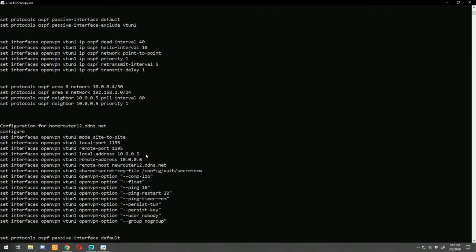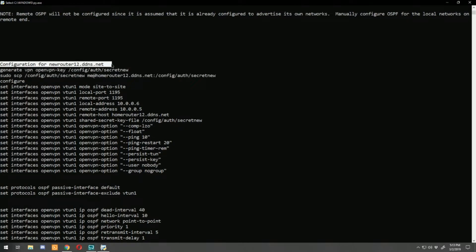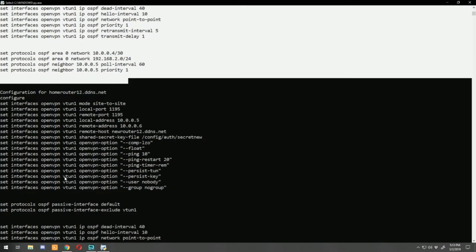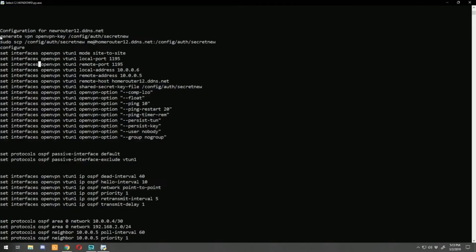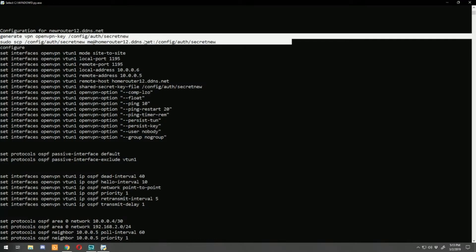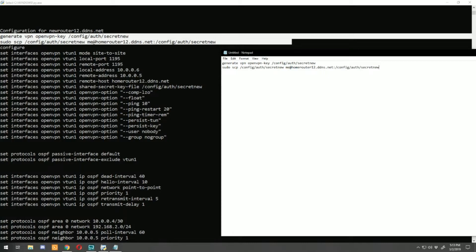The script splits the output into two sections. The first section is 'Configuration for new-router-12.ddns.net' — that's the router we're on — and the second section is 'Configuration for home-router-12'. I'm going to copy the key section first into a Notepad document, because there is a configuration difference between vIOS and actual edge routers. The key generation command is slightly different: it's 'generate openvpn key' then the path. I'll go ahead and fix that, then copy it.